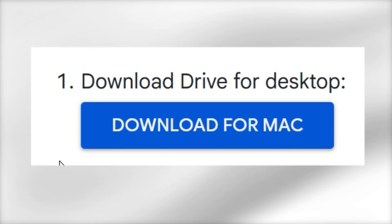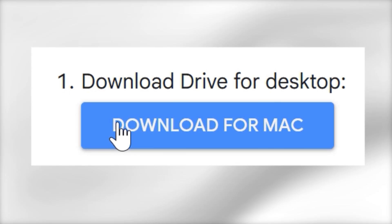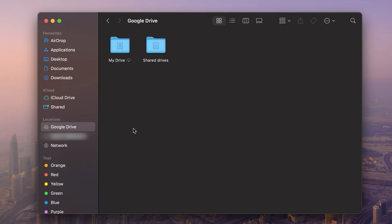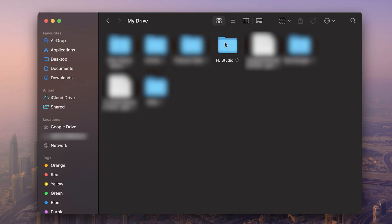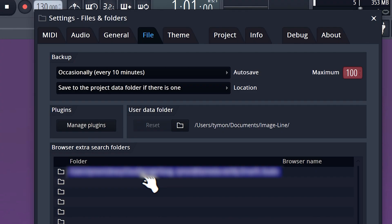Whenever you add a sample to your drive it will be available on every device you have the drive on. On a Mac it works similarly — just install the application, go to Finder, then Locations and click Google Drive. Find your folder, copy the path, and in FL Studio do the exact same thing: find an empty slot and paste it in.